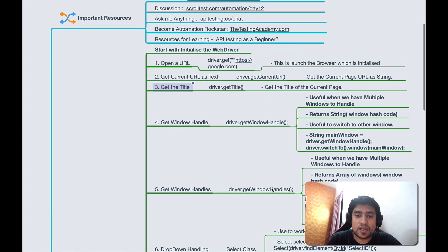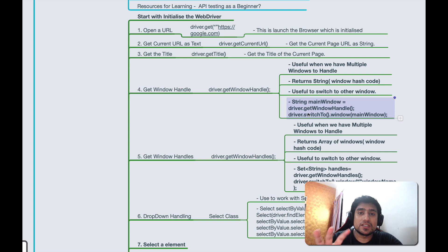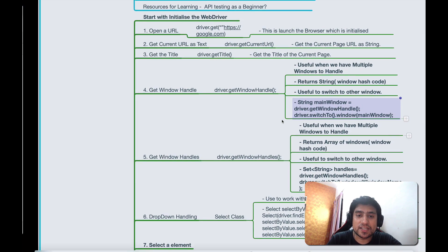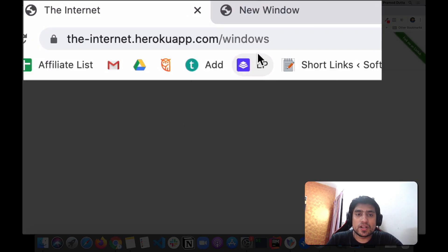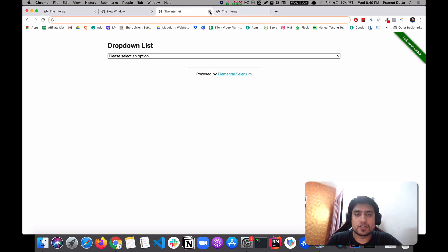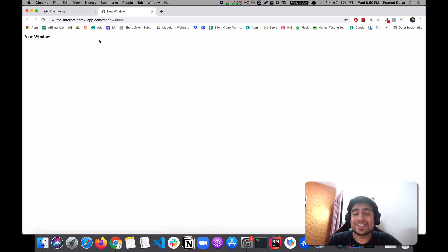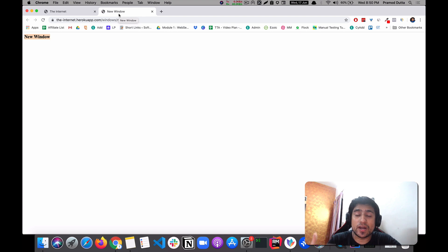Now let's look at an advanced concept: window handling. This mind map will be available in the description. If you go to this demo URL and click the button, it opens a new window. So now there are two windows — the primary main window and the secondary window. If I want to verify the title of the new window, I need to handle it correctly. Let me show you how.